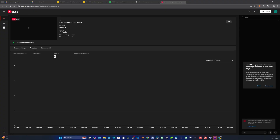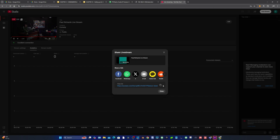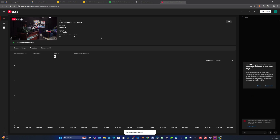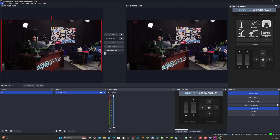Once streaming, you have a chat room on YouTube. Facebook works a little differently. If you want to stream to multiple destinations simultaneously, you can use a service like Restream.io to send one stream to YouTube, Facebook, and other platforms at the same time.